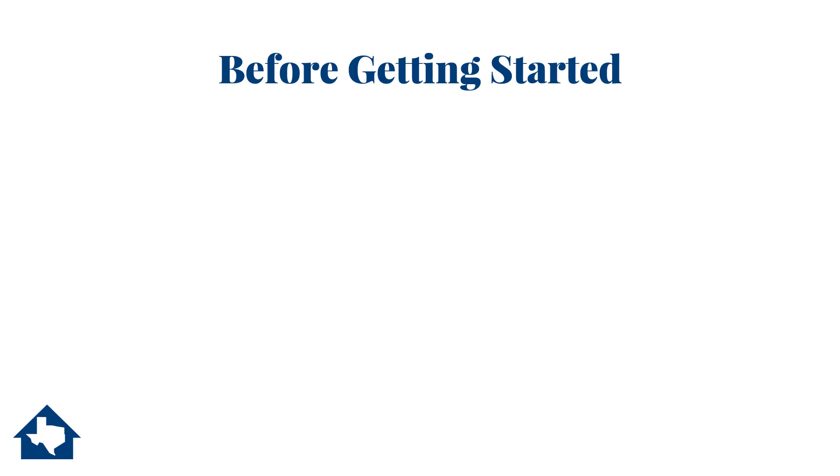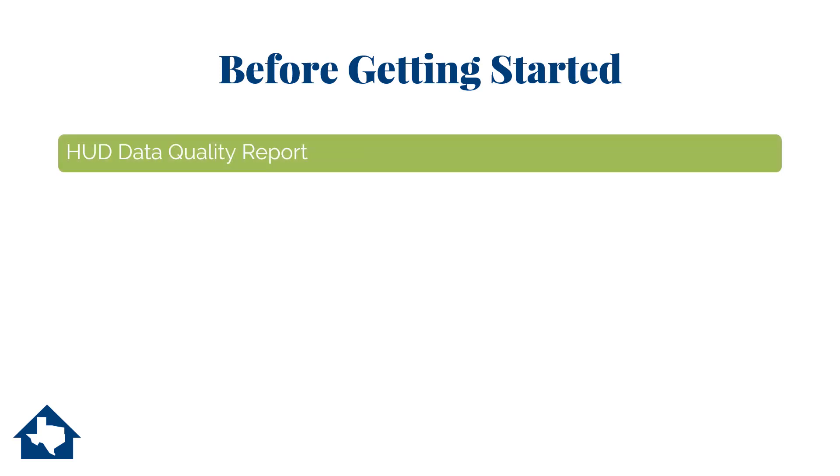Before we get started, there are a few reports you need to run and have handy. First, you will need to run the HUD Data Quality Report. Save it as a PDF to review later, then run the report as an export. Essentially, the export will spit out the APR ESG and DQ Detail Export. Don't worry if you don't have these funding types. The report will still be useful to you.